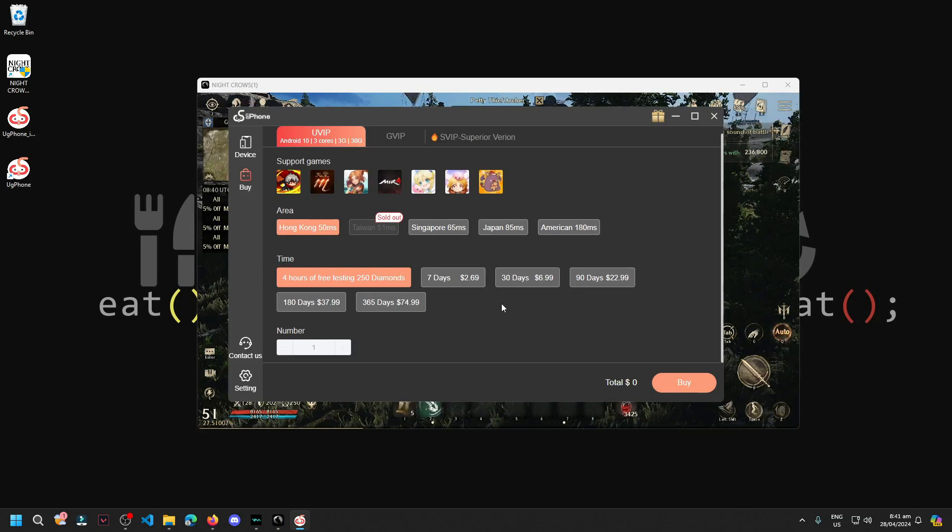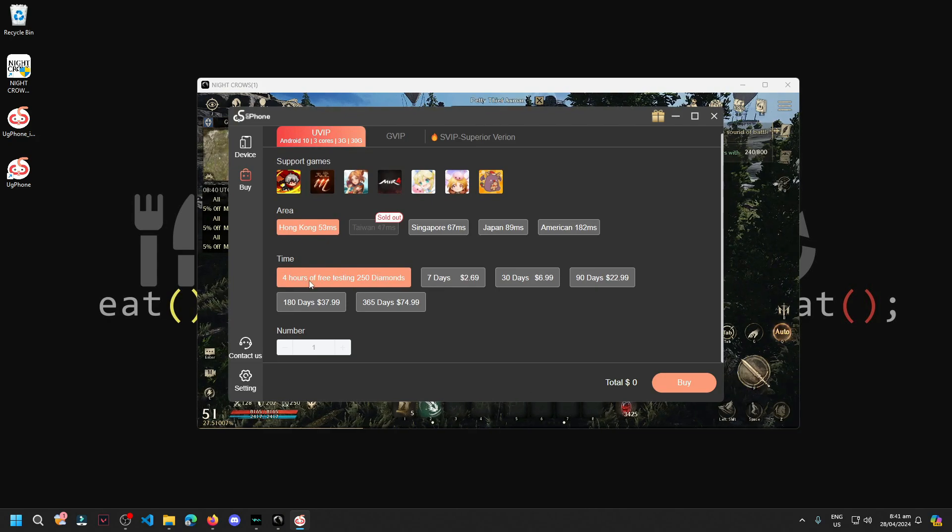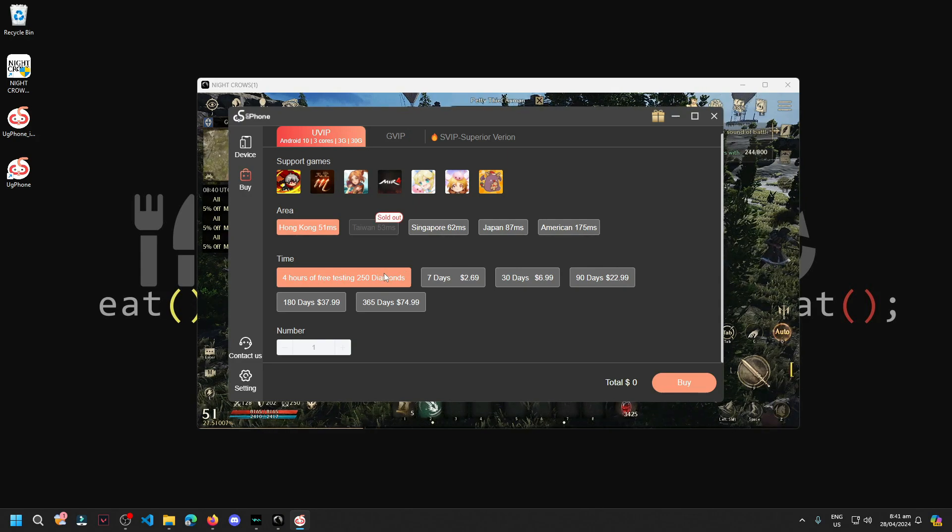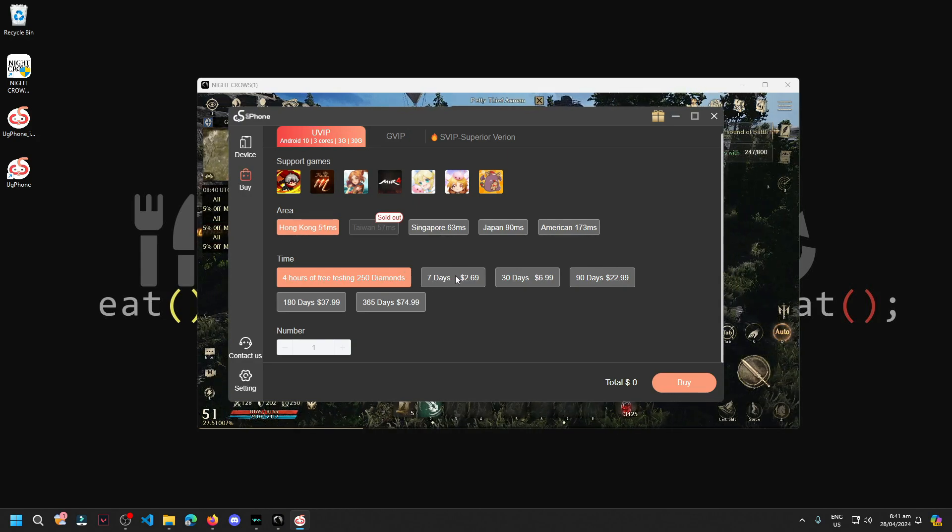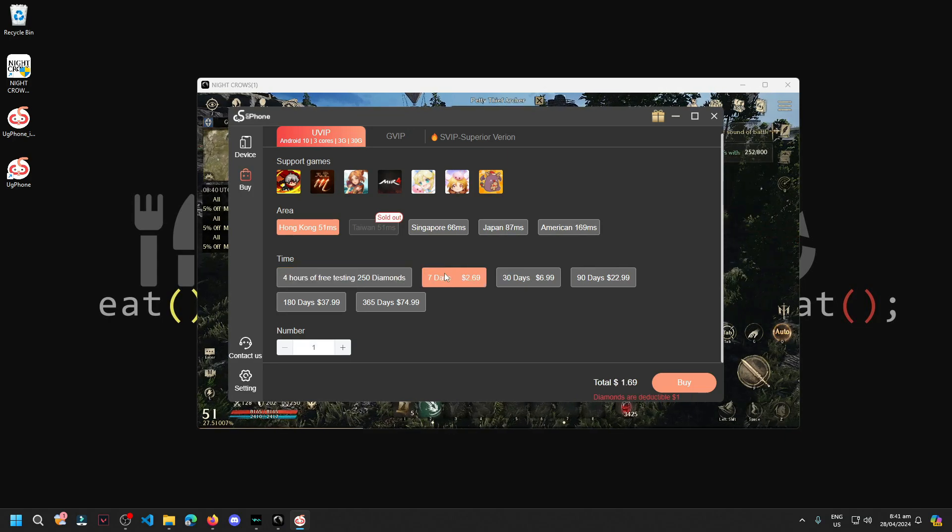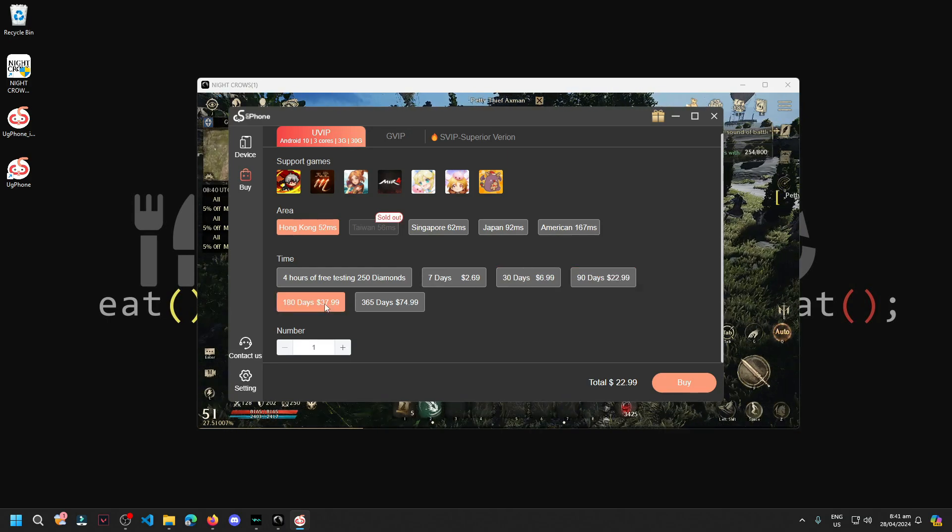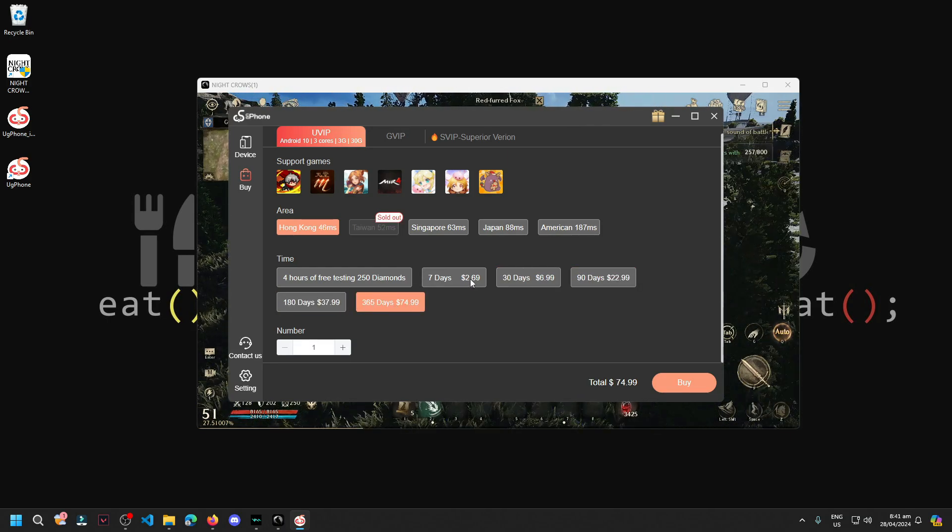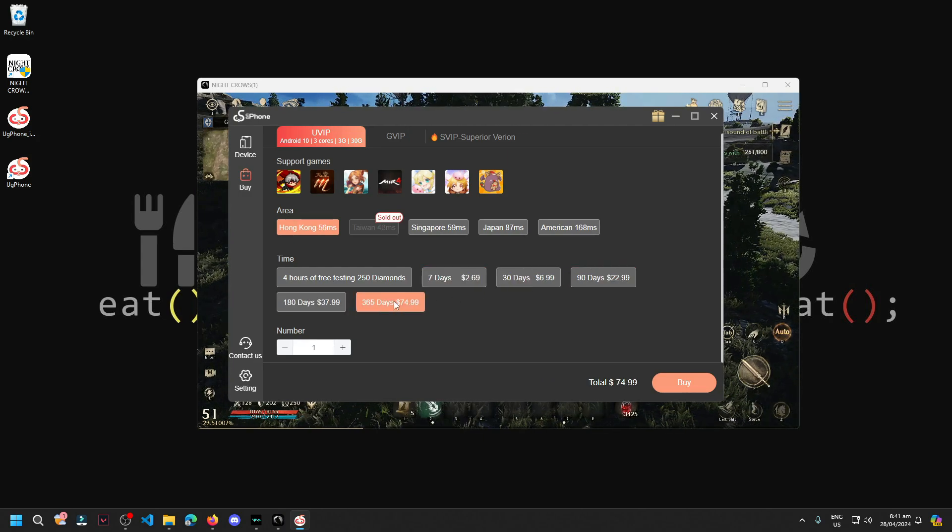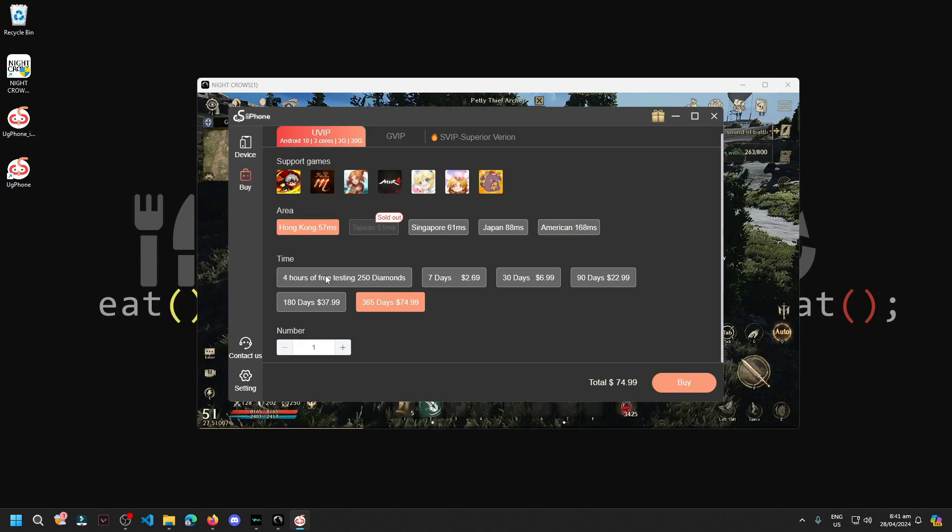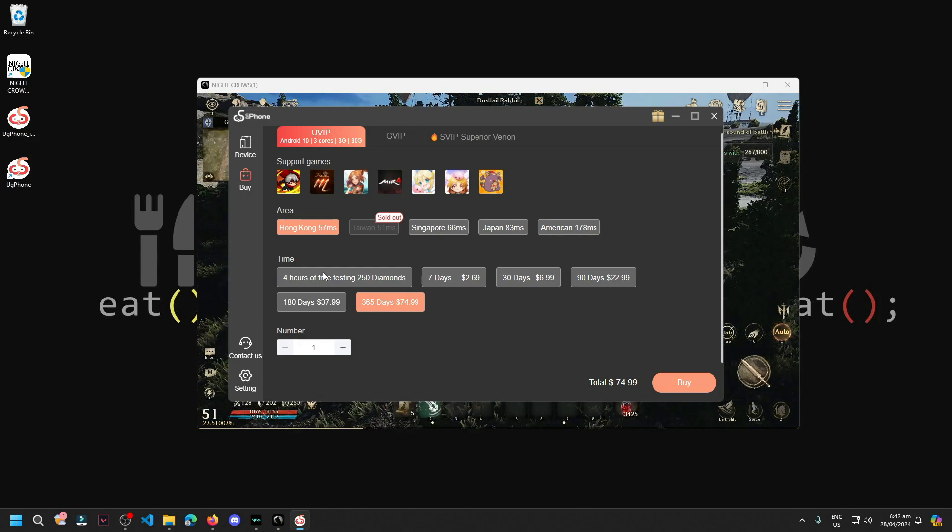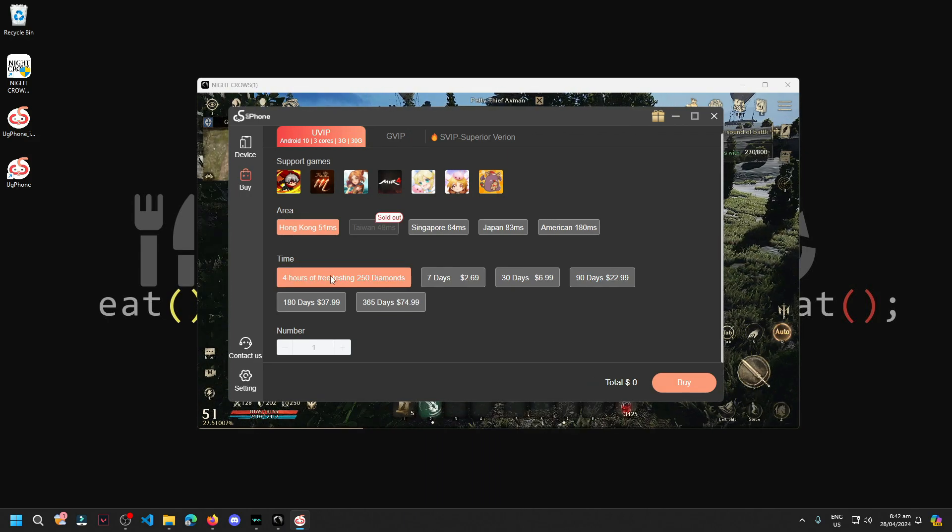Here we have a free 4 hours of testing. Take note guys that U-Phone is not free. There are paid options here which range from 7 days or one month, 30 days, 90 days, 180 days, and 1 year. These are what we need to buy if we want to continue using U-Phone. Since this is just testing or just to feature in the video how to use it, we'll just use this free hours of testing.